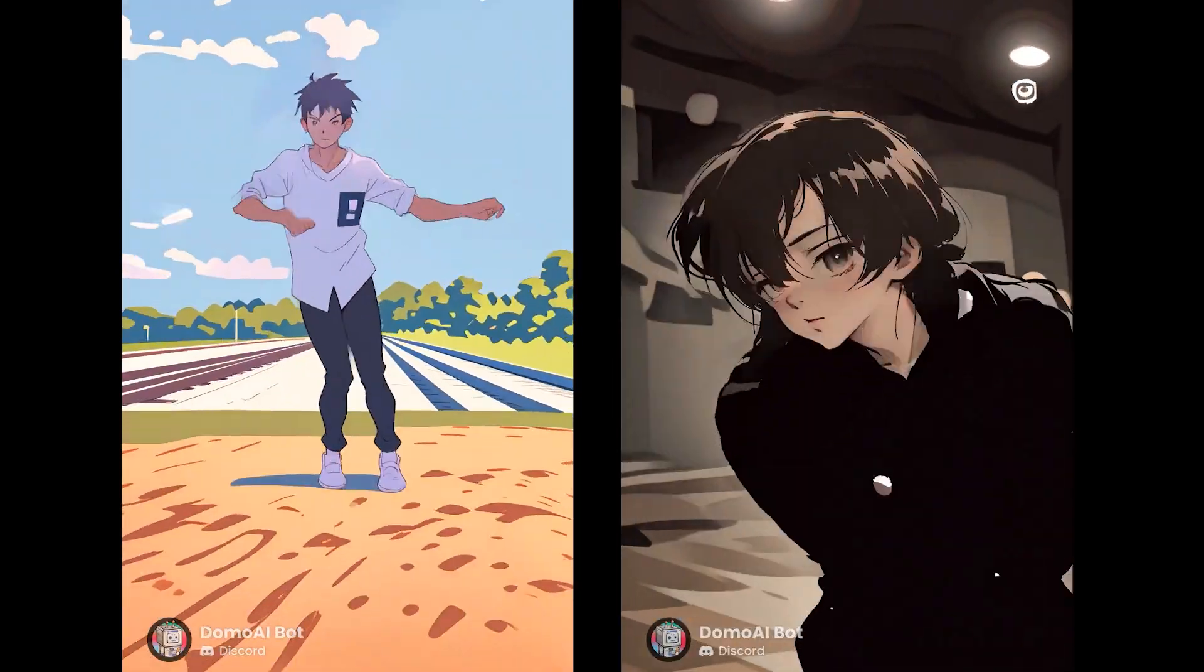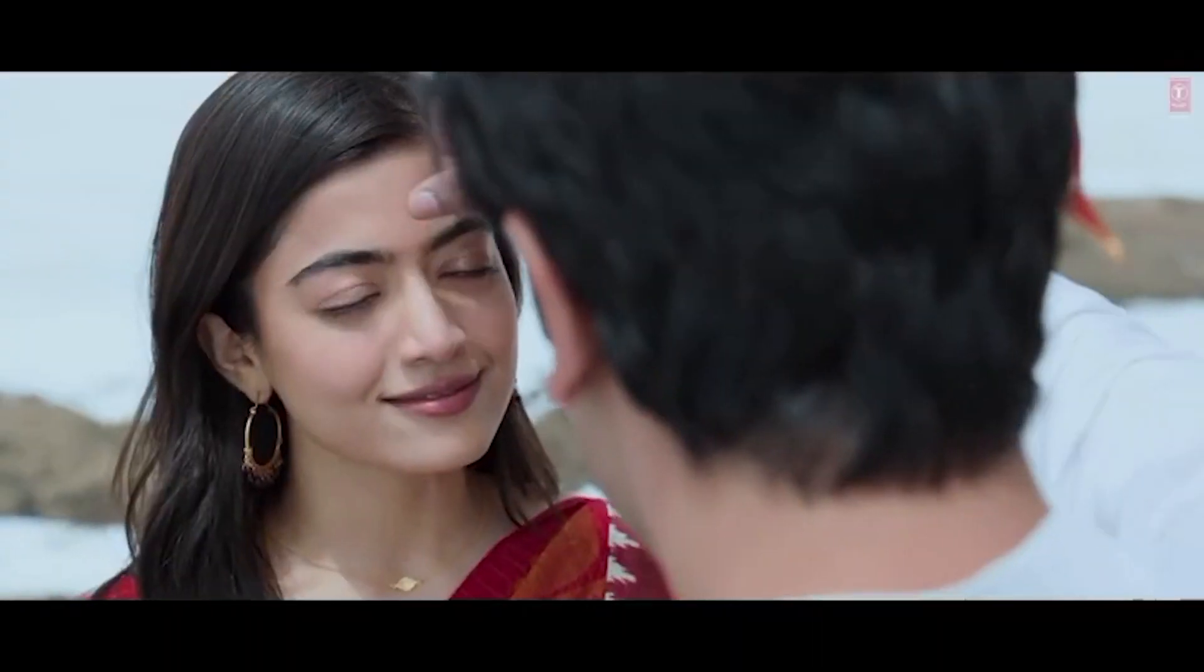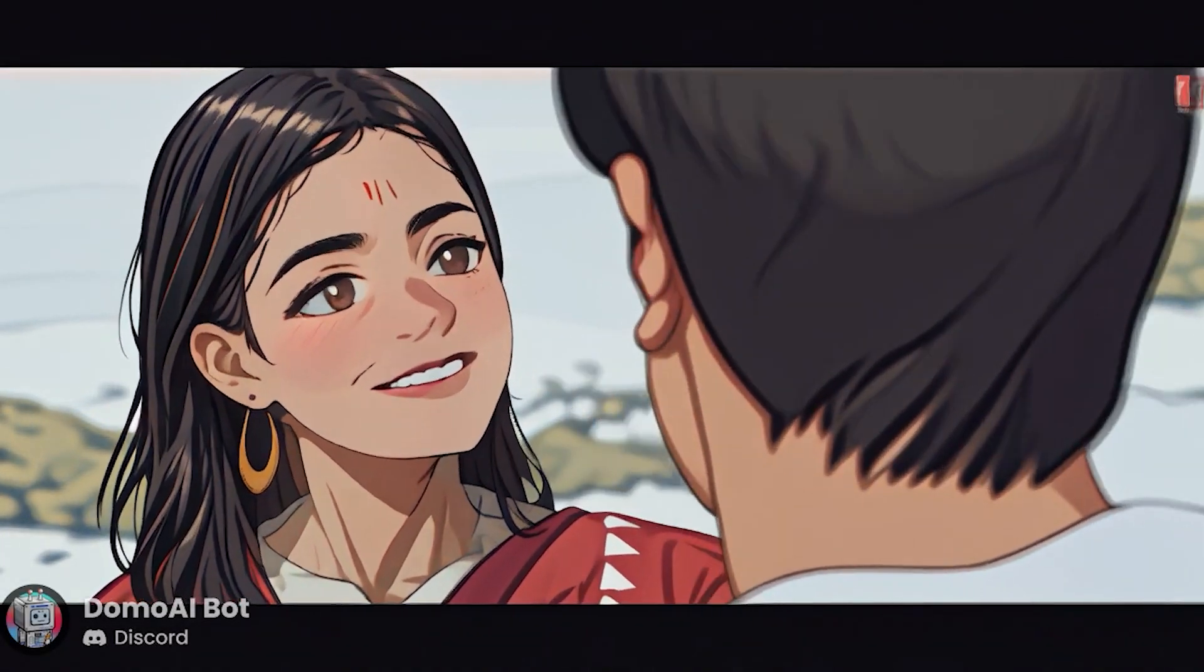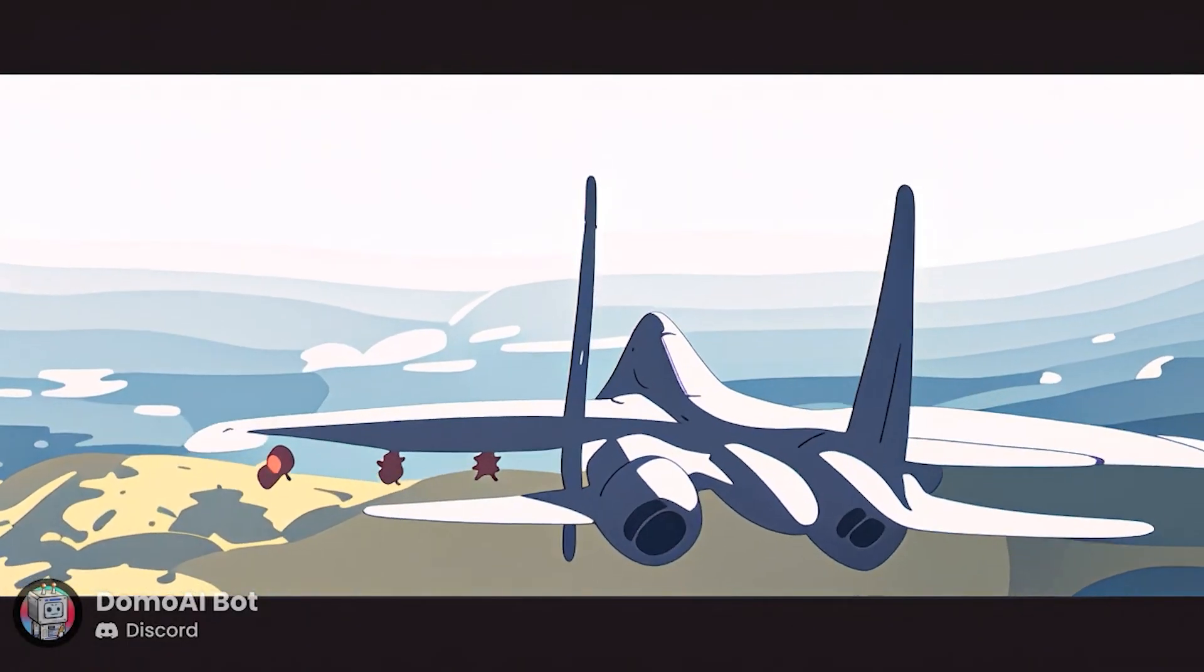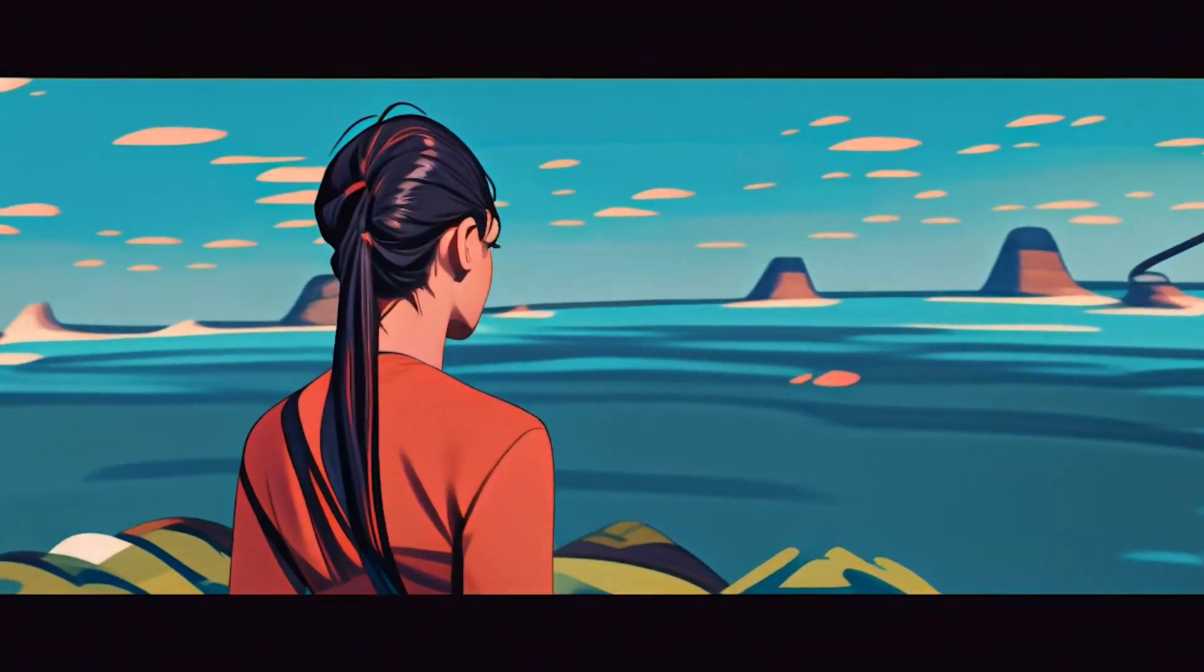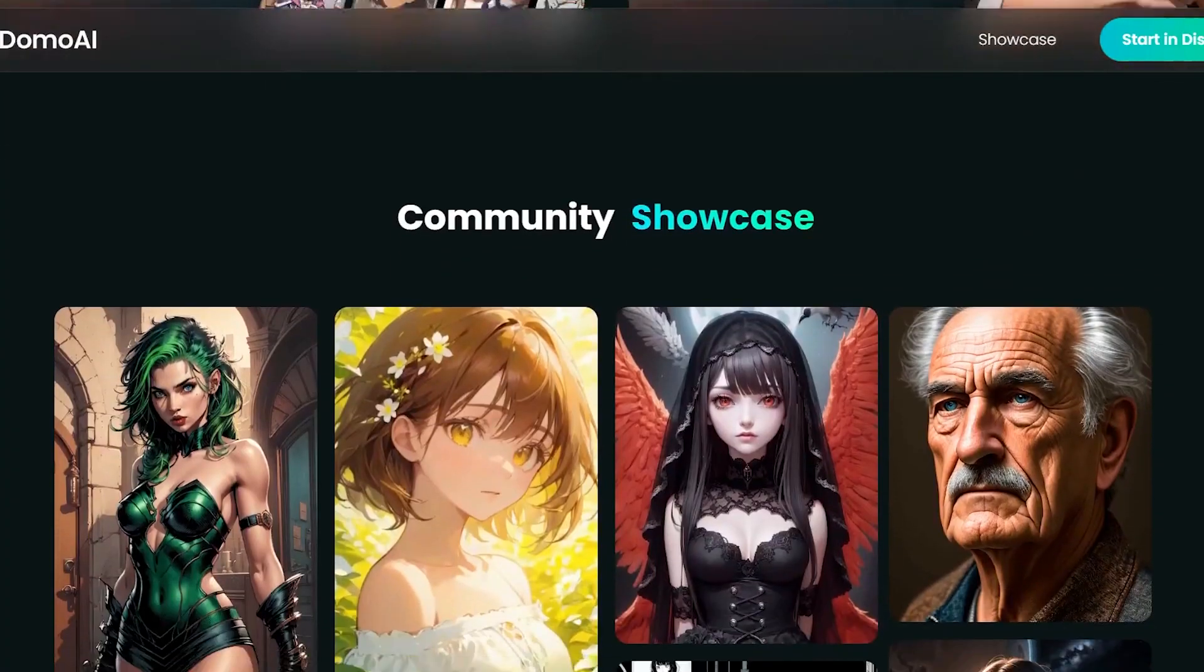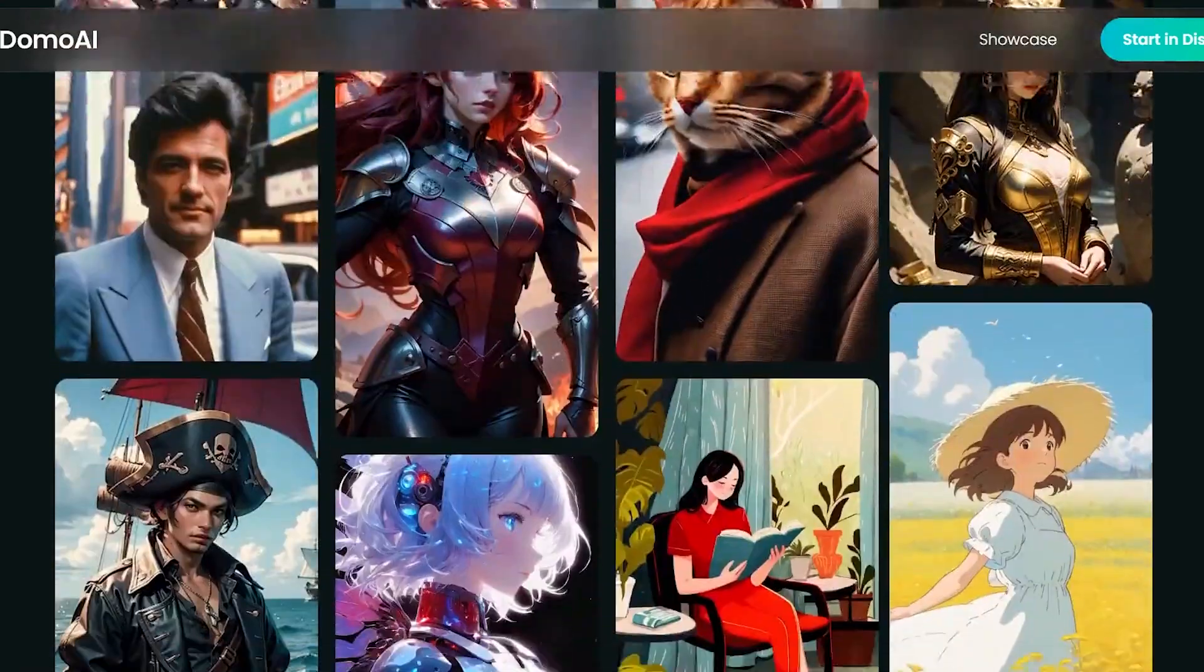As someone who has been an animator for years, it's truly fascinating that animation can be produced with just one click, without the need for complex animation software. With Domo AI, this possibility is easily accessible to you.